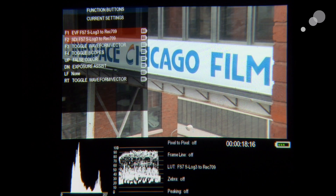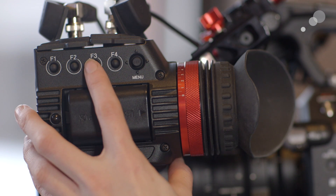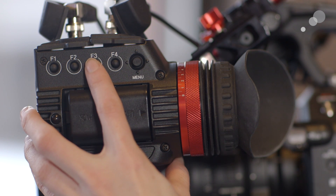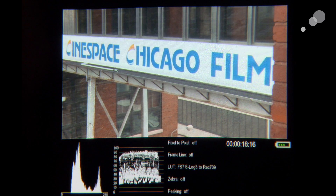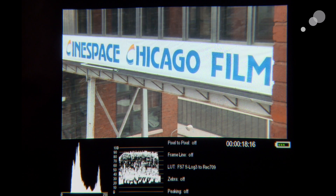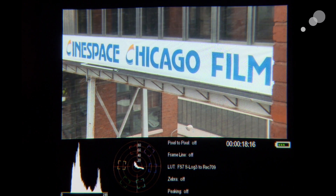Going back to the function menu, I've set F3 to toggle between waveform and vectorscope. This lets me view the waveform and switch to the vectorscope when I want to see chrominance values and saturation.